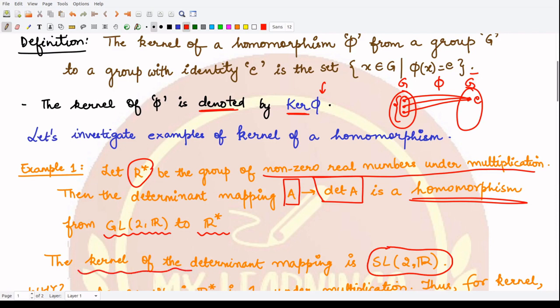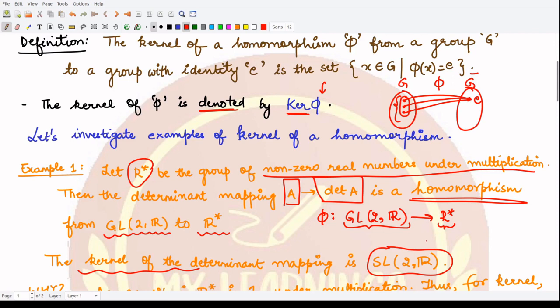To understand why, recall that Phi maps all elements from GL₂(ℝ) to R-star, which consists of all 2×2 real matrices with nonzero determinant. The determinant must be nonzero so that the elements lie in R-star rather than in the full set of real numbers ℝ, which includes 0. We exclude 0 here, so we are looking for members whose image is the identity.